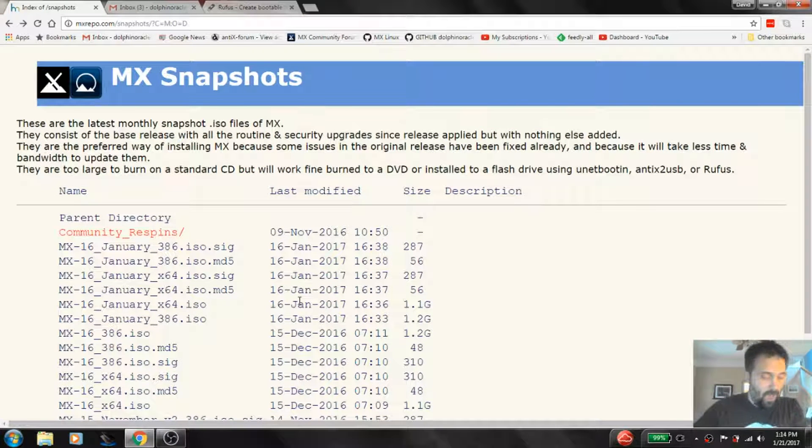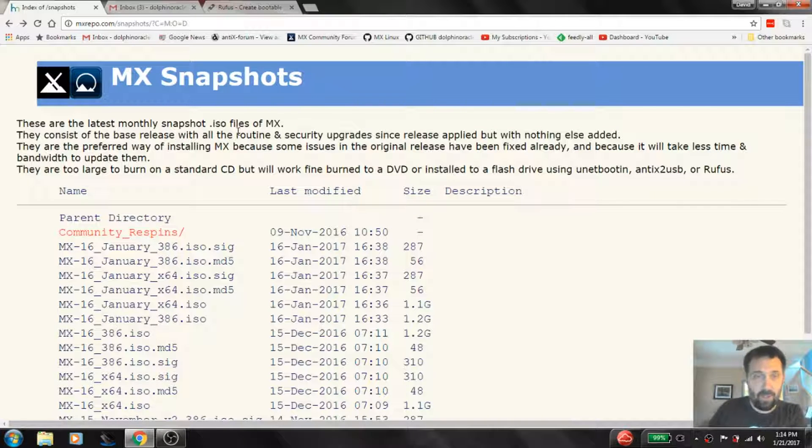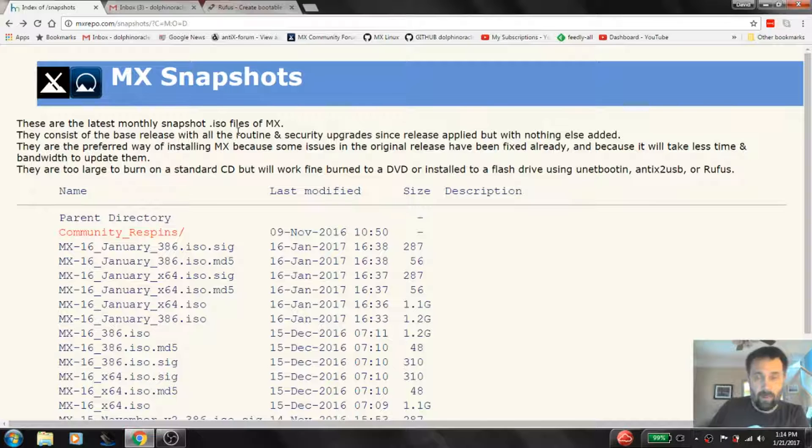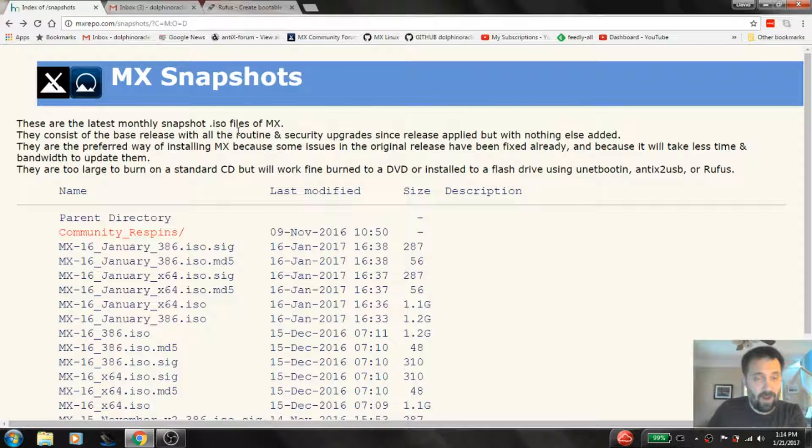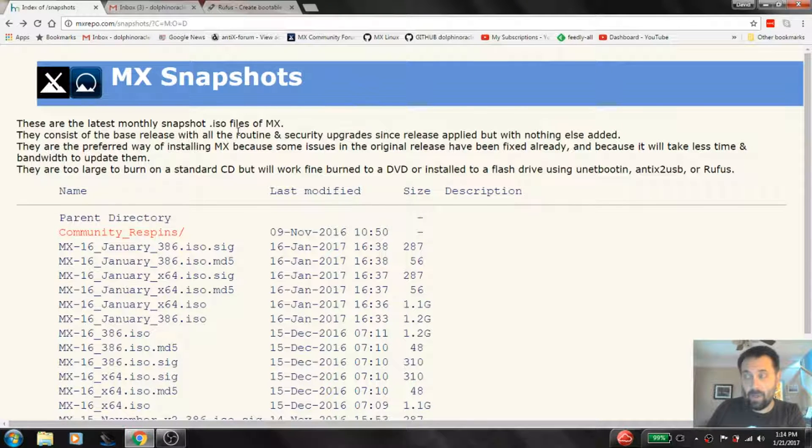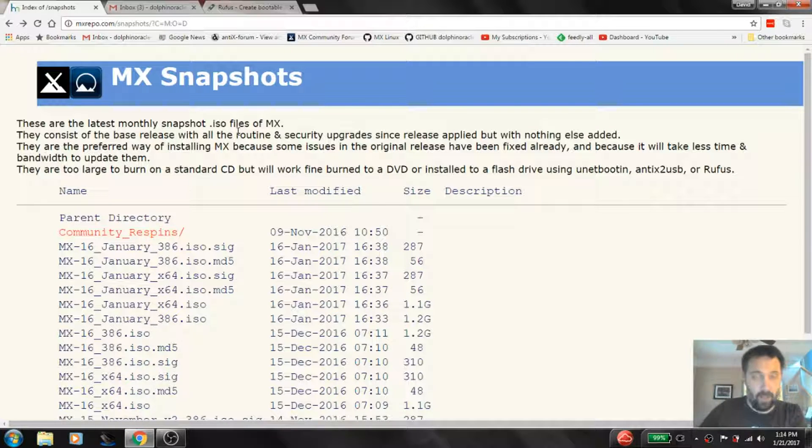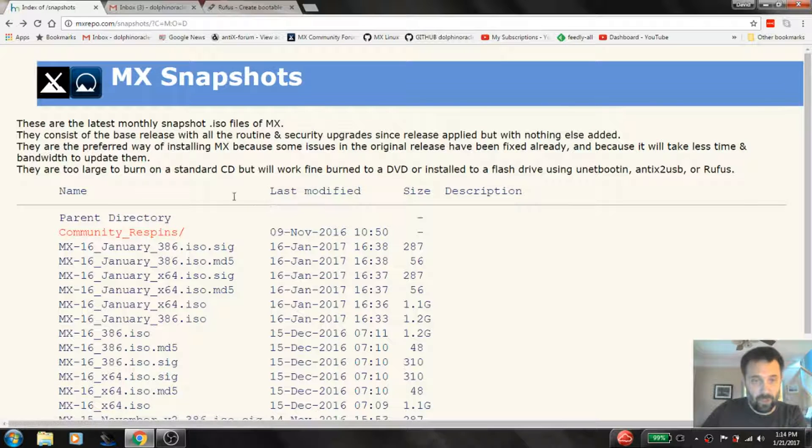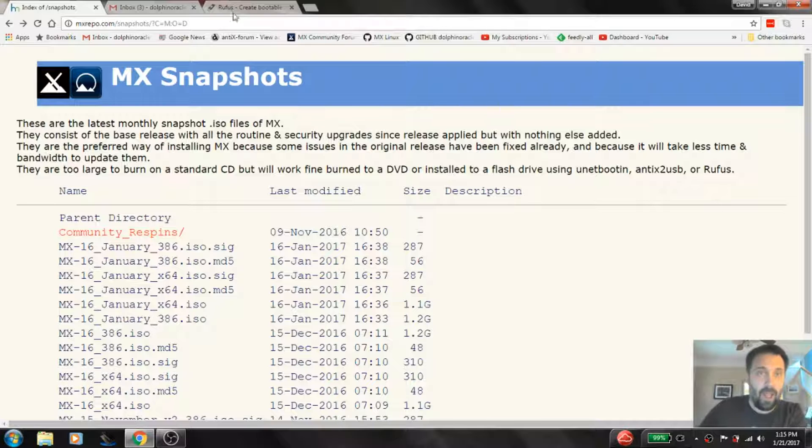OK guys, the ISO is finished downloading. Now we need a tool to make the live USB from the Windows environment. Now if you're in a Linux environment or an MX environment I would say you could try Unetbootin, or if you're in an MX or antiX world, our live USB maker tool. But in Windows we need something that for sure supports the MX bootloader and the antiX bootloader for that matter. And that is a tool called Rufus.